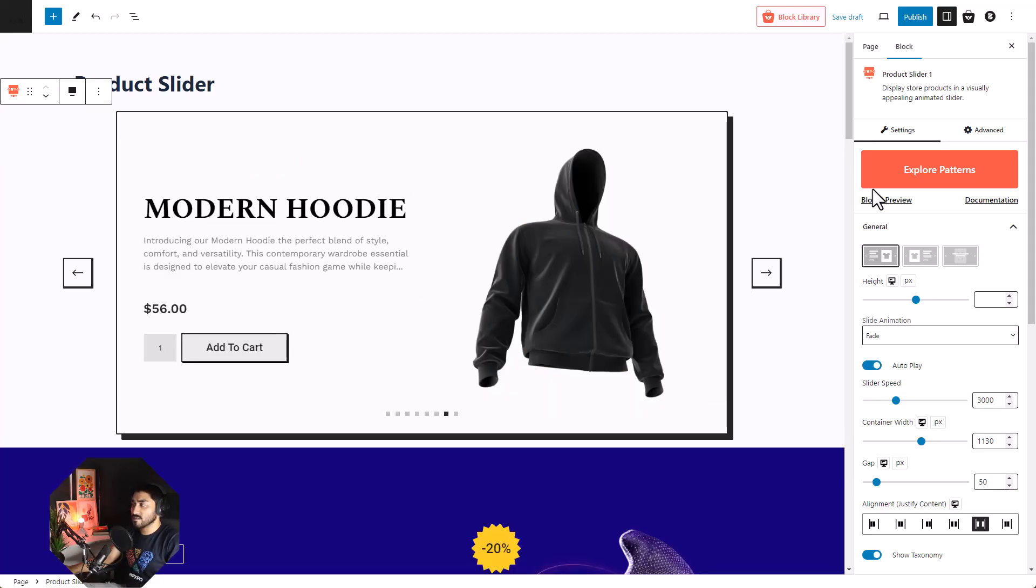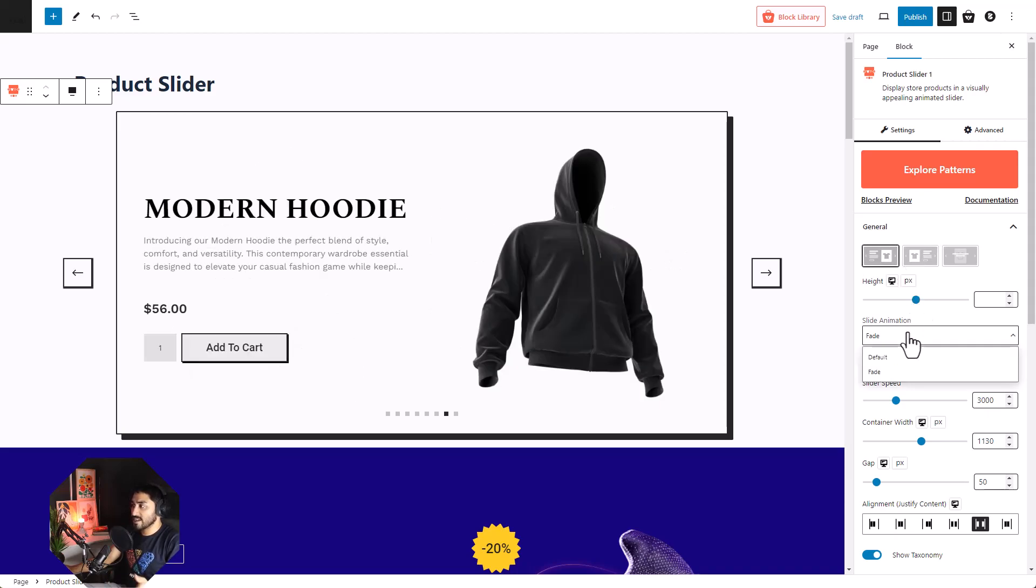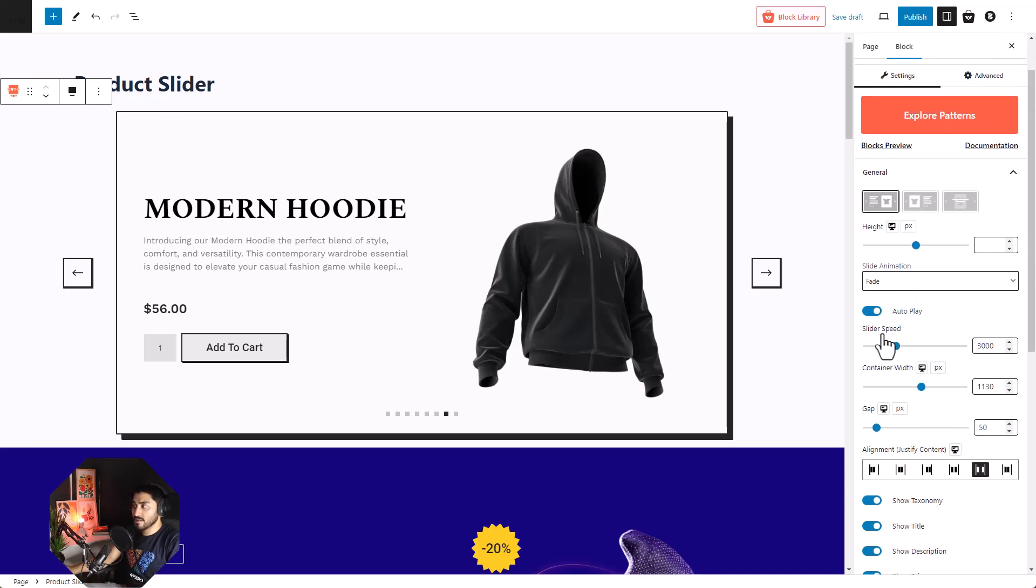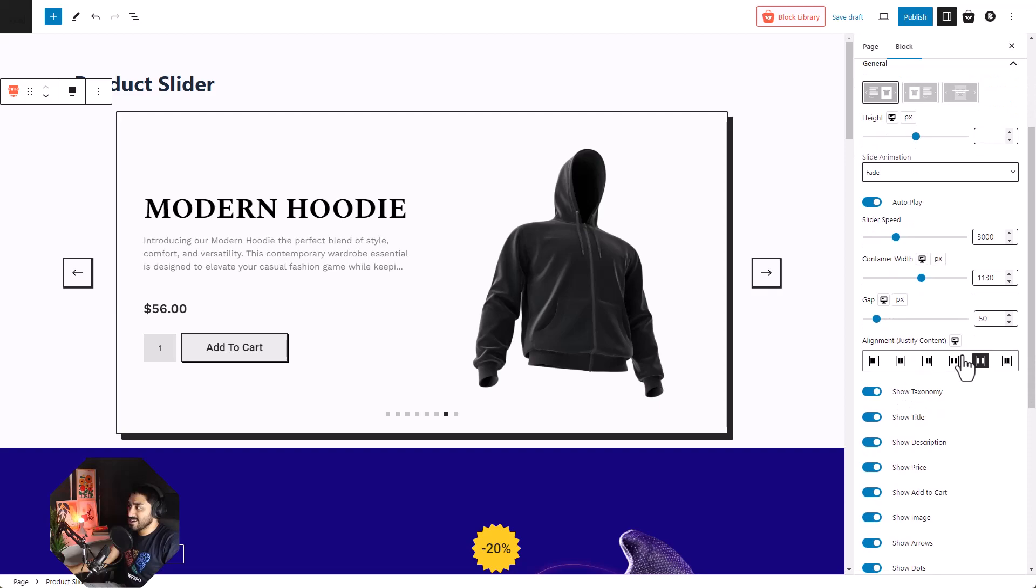Now let's look at some of the customization options available to us. Under the general section we have the layout, then we can adjust slide animation, you can enable or disable autoplay. You can also adjust speed, gap, container width, justification and so much more.